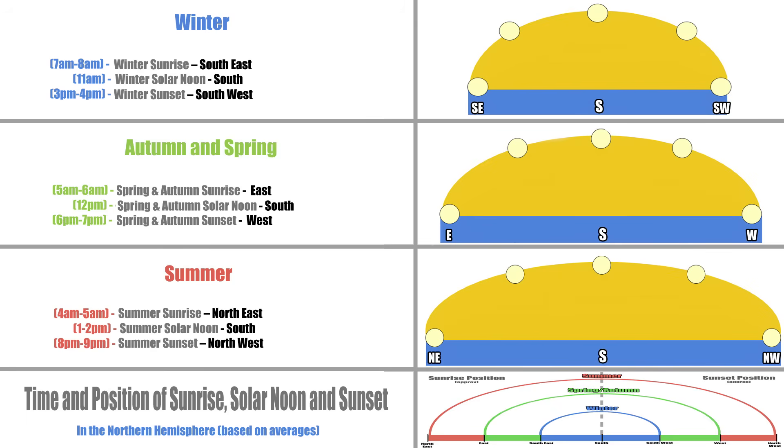In the winter, this occurs at about 11am. In the spring and autumn, this occurs at about 12pm. In the summer, this occurs at about 1-2pm. Simple stuff.